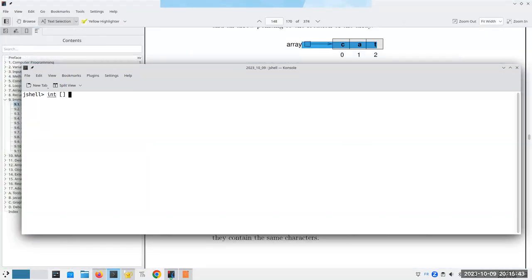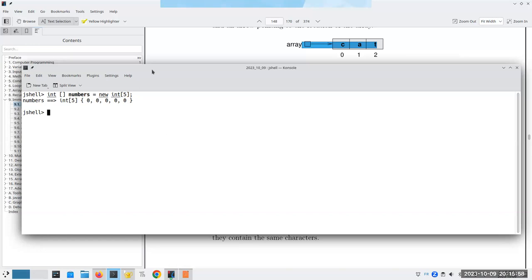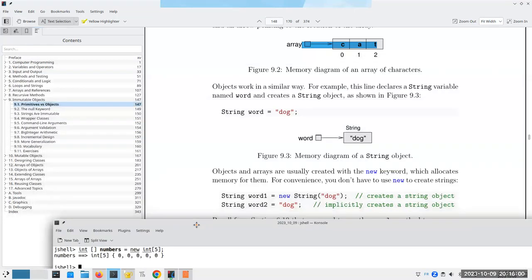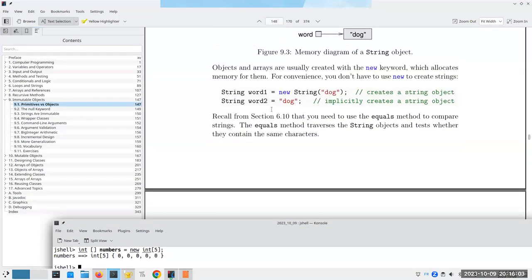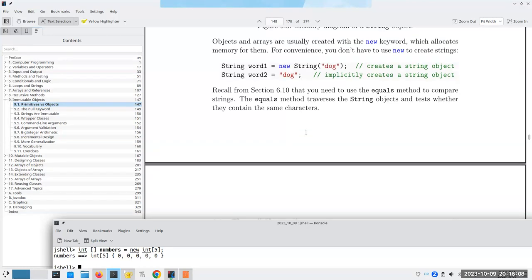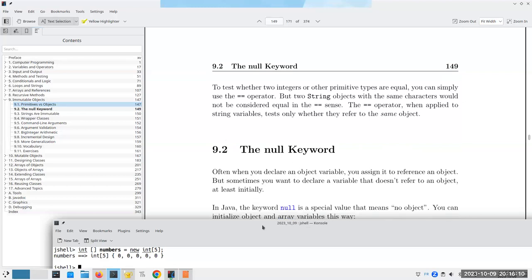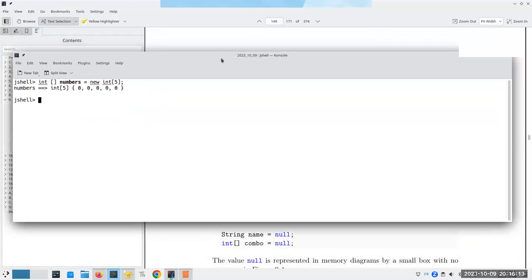For example, `Integer[] numbers = new Integer[5]` creates five values all initialized to zero. When you want to compare strings for equality, you need the `equals` method. For instance, `String str1 = new String("dog")` and `String str2 = new String("dog")` are in different areas of memory.